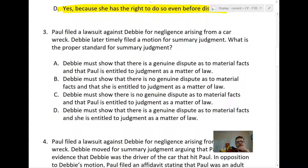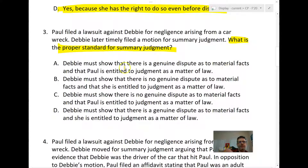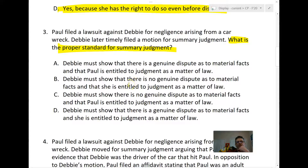Question three asks what the proper standard for summary judgment is. Paul files a lawsuit and Debbie later timely files for summary judgment. Looking at Rule 56A, which of the following is correct: A, B, C, or D? Take a look at 56A — that's the standard. Debbie must show there's a genuine dispute as to material facts and that Paul is entitled to judgment as a matter of law. Which is it?